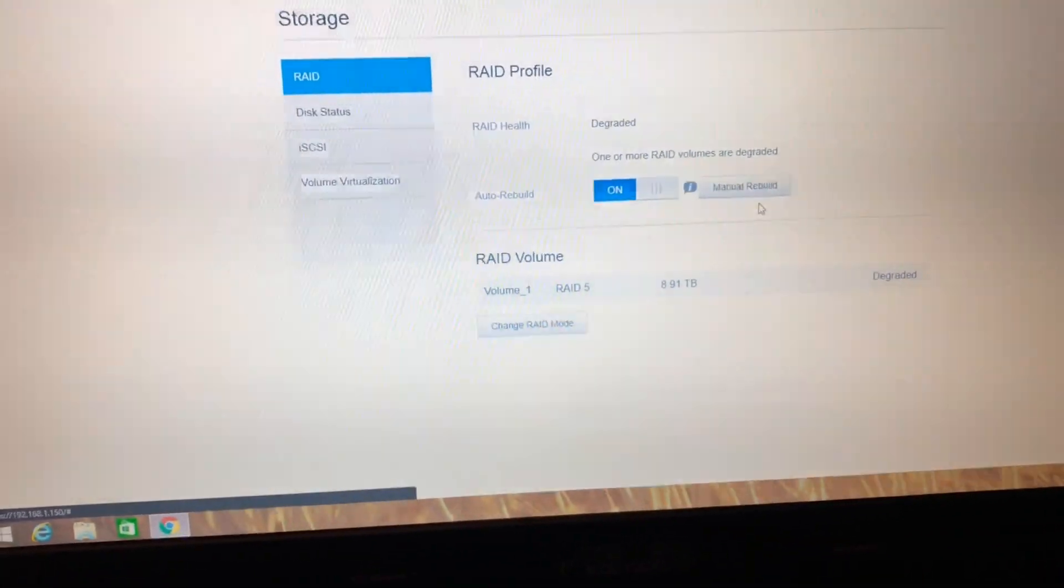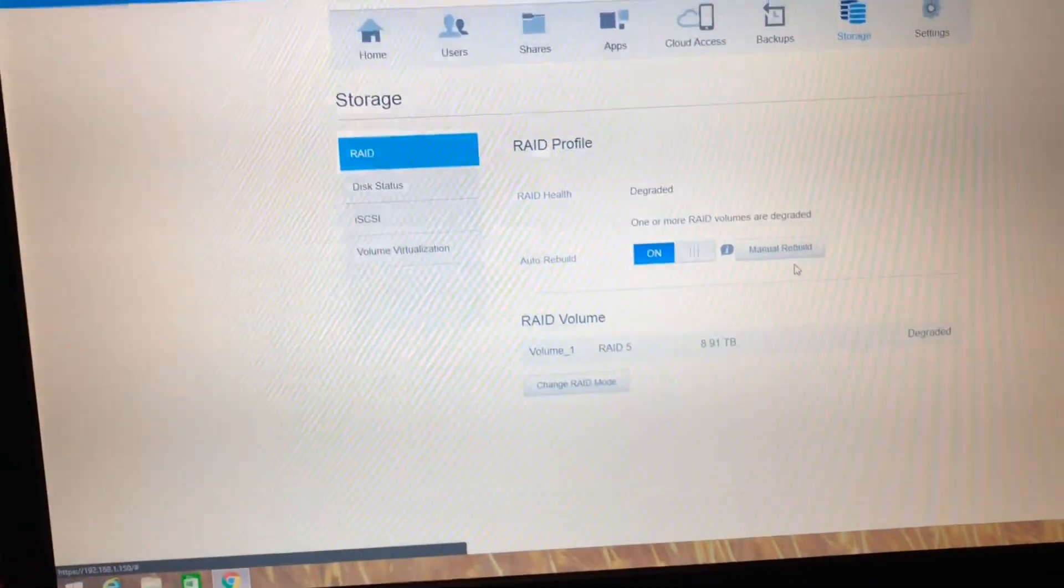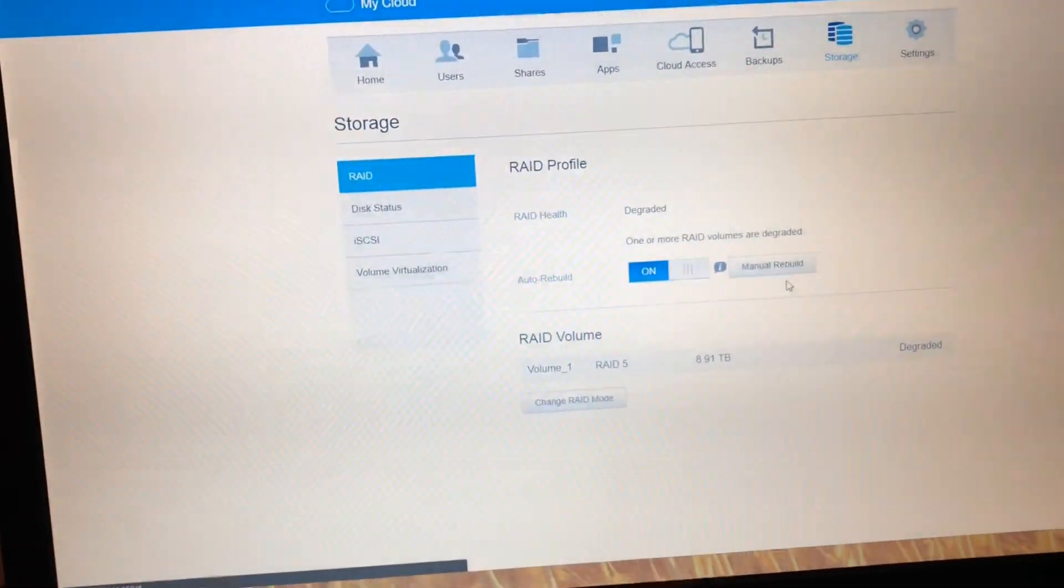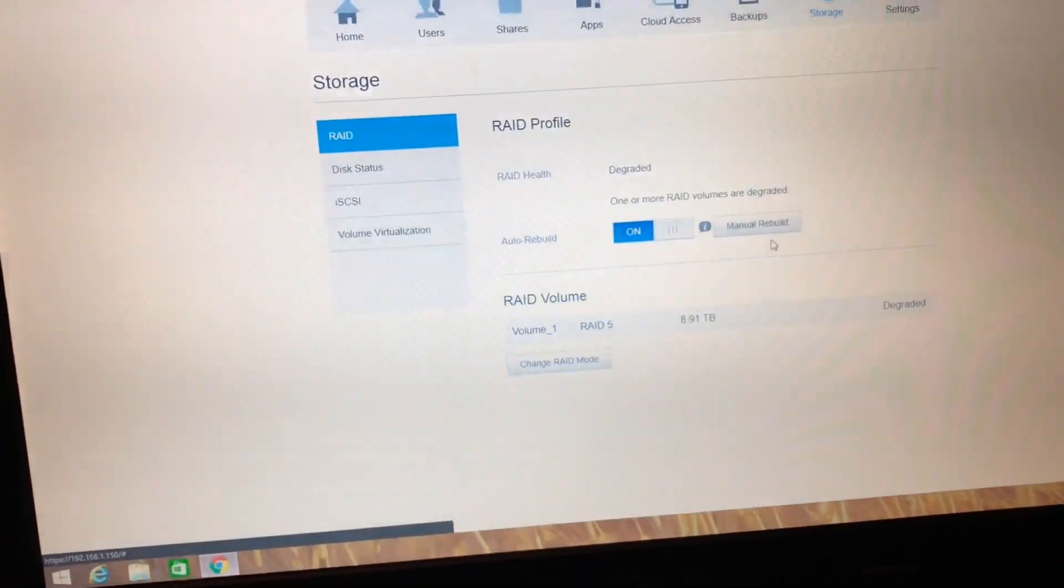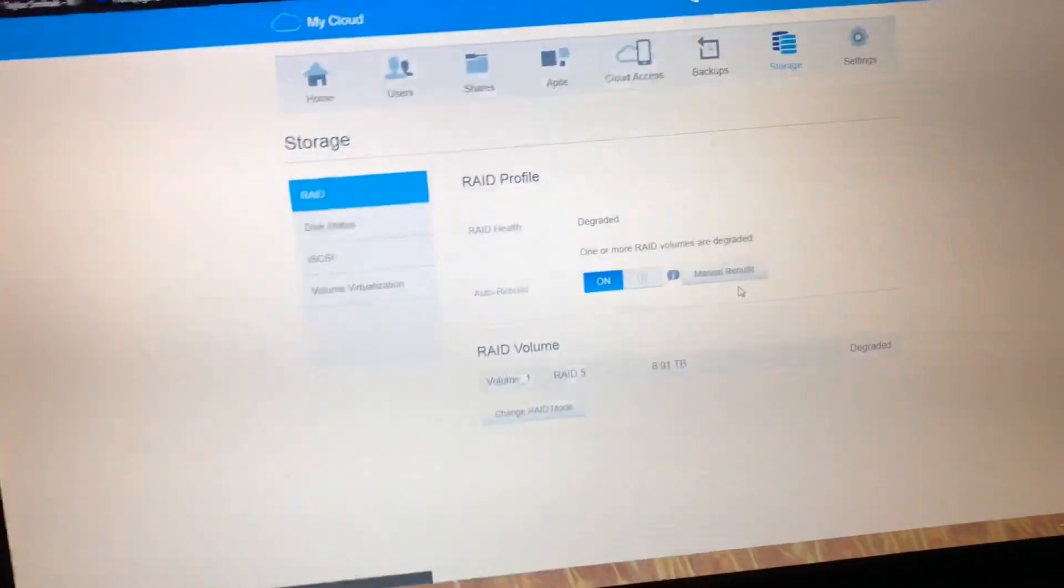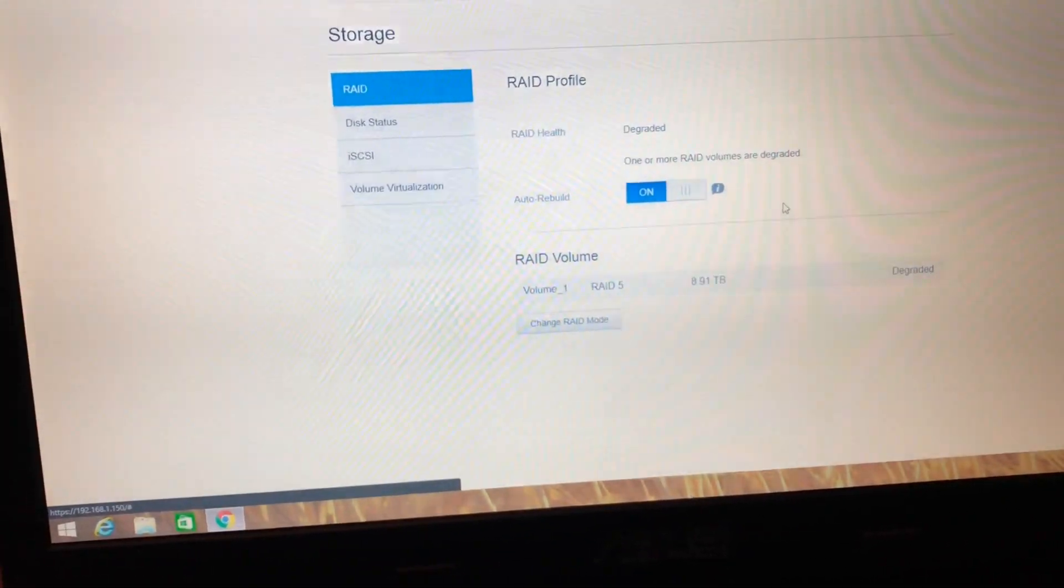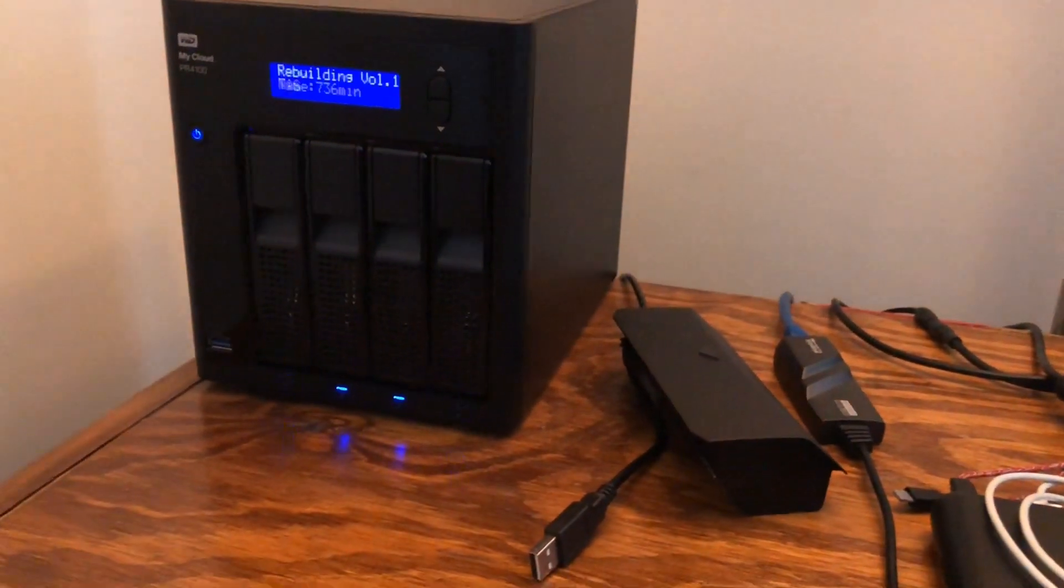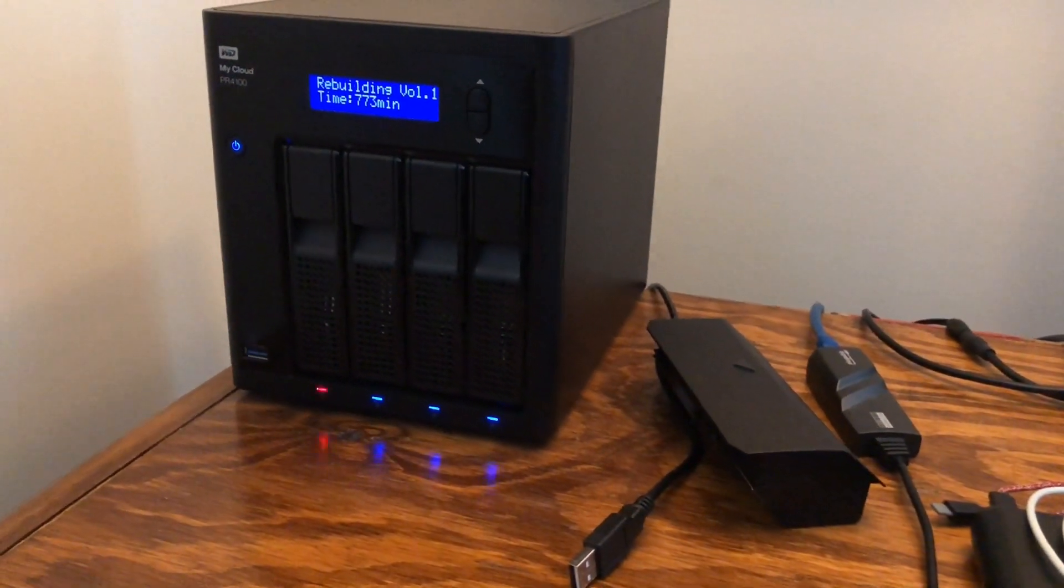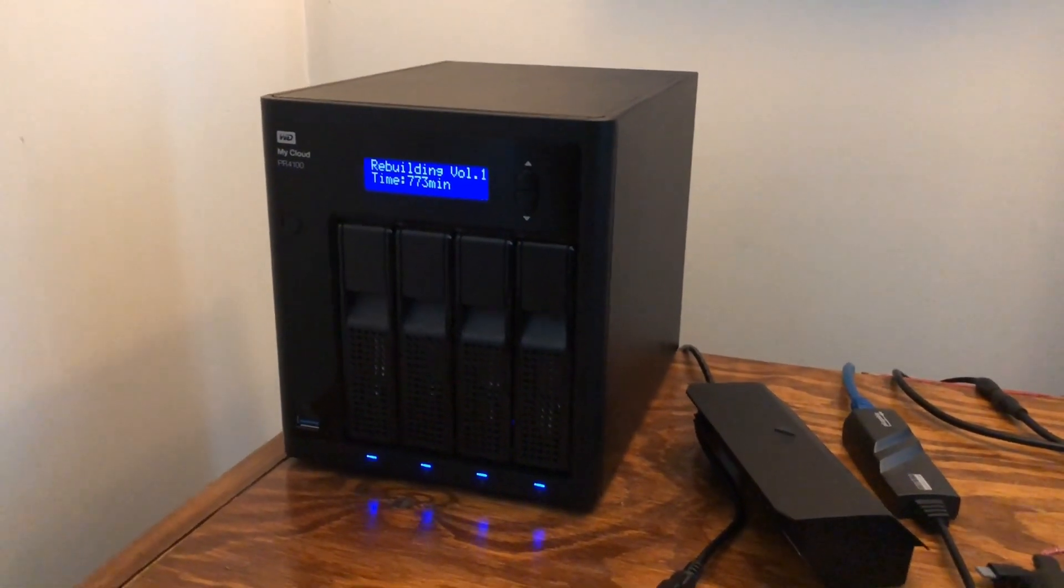Hmm. I'm wondering if I have a bad slot, or if it's still rebuilding. I'm not sure. This is kind of... that's still flashing over here. Oh there it goes, 'rebuilding volume.'